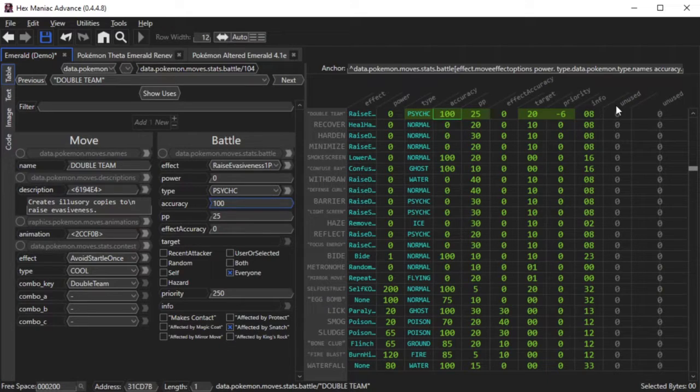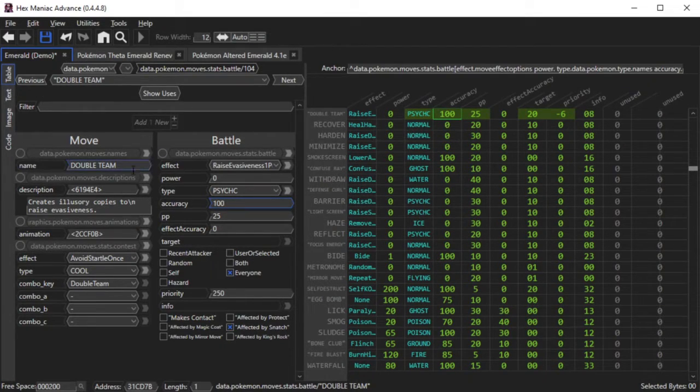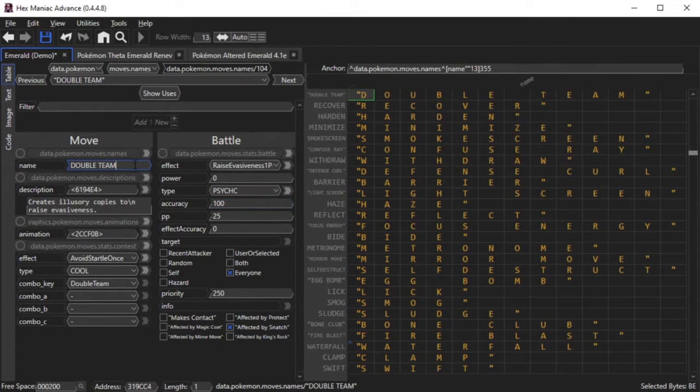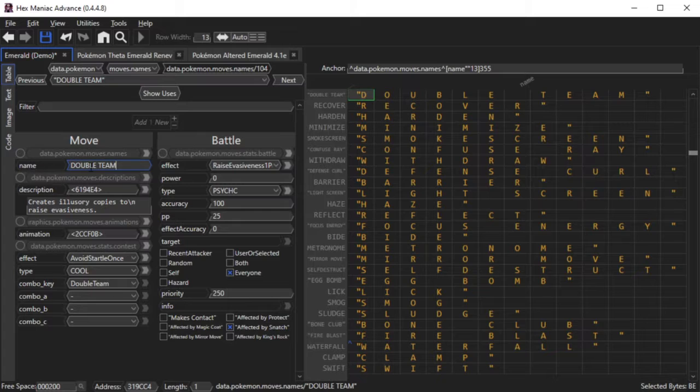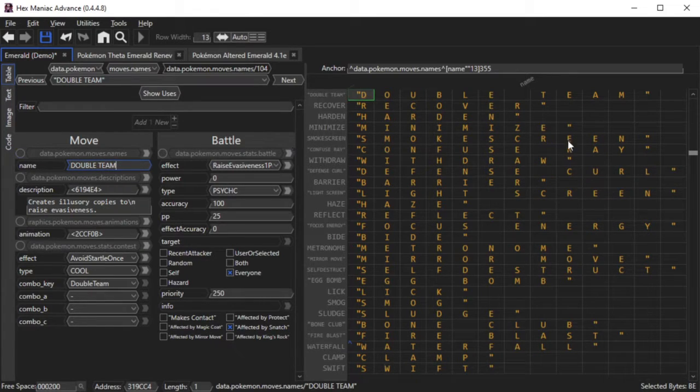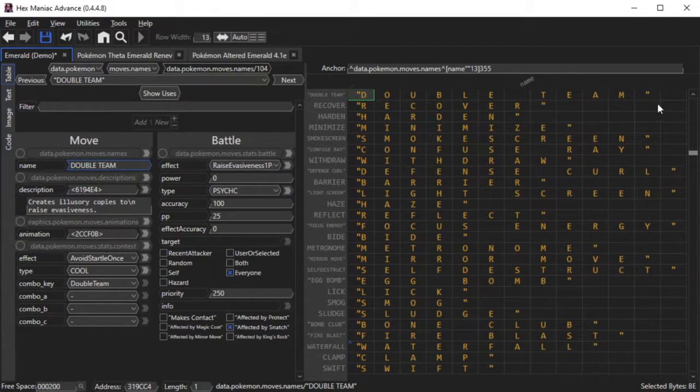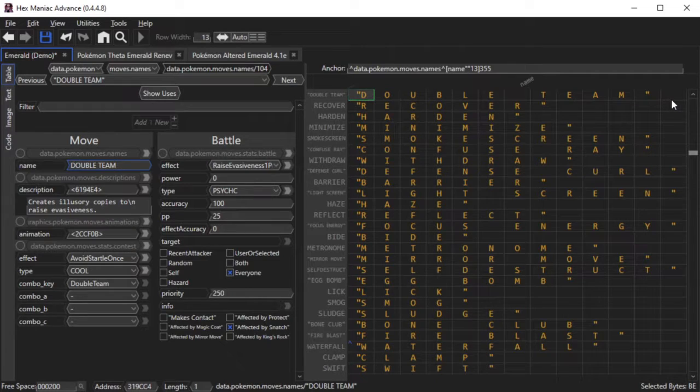Now one note is that if you want to edit the name of the move, you have to do it here. So for example, Double Team, you want to change it to something else. It automatically took you to a different table of the move names.